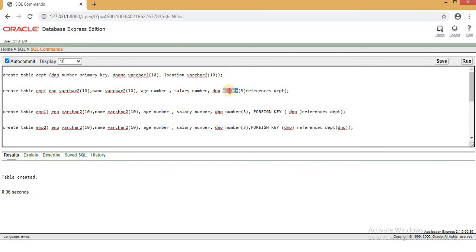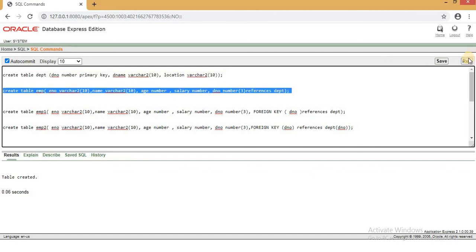We can see the subsyntax here. We can link to this. This is the same thing — this is the reference to DEPT.